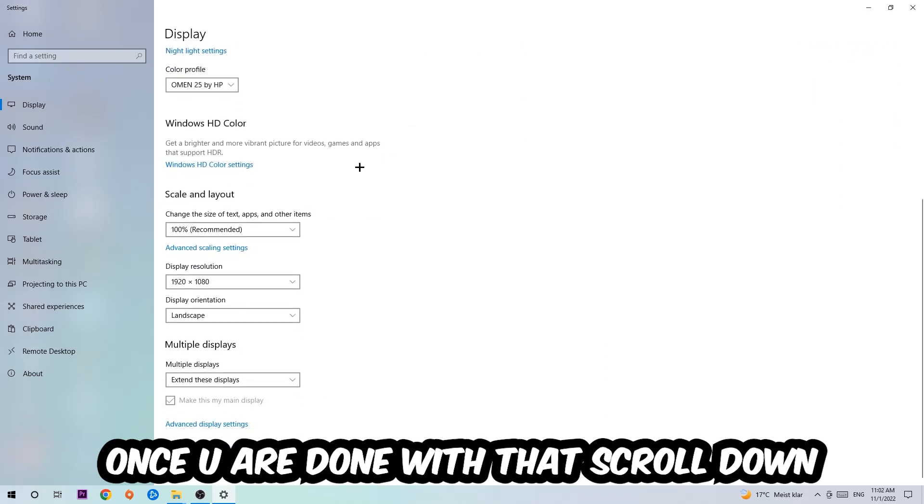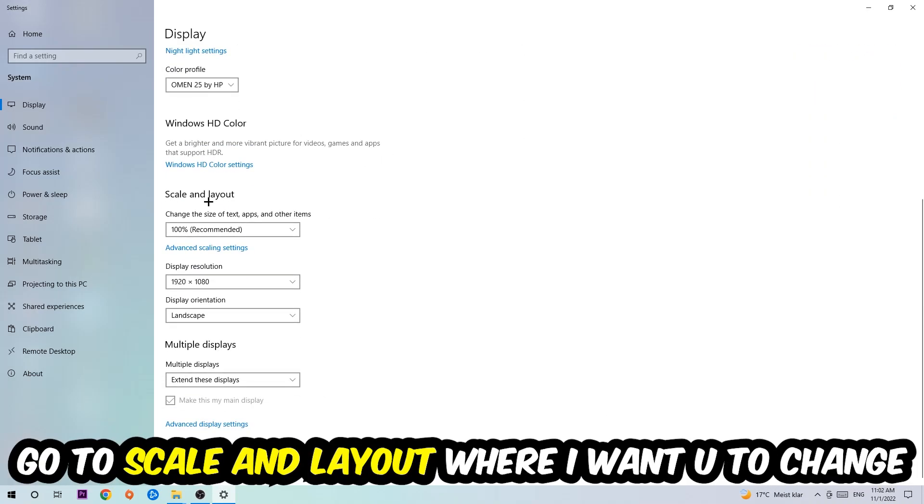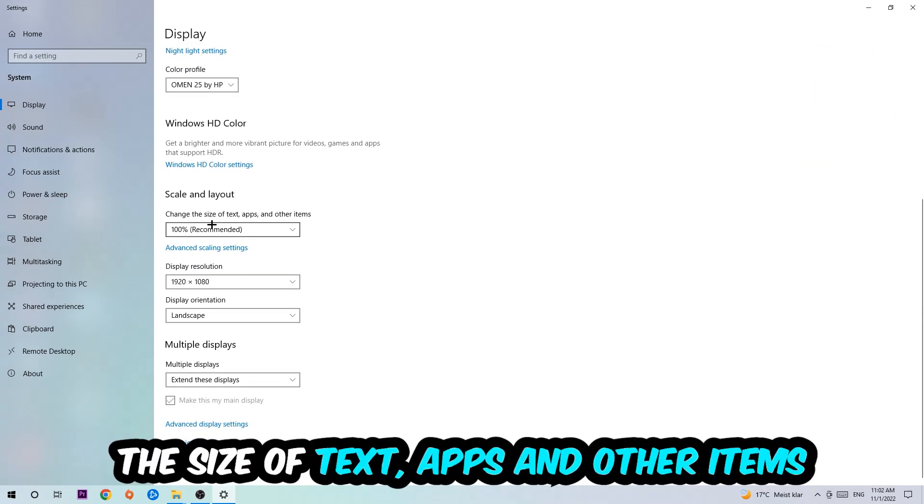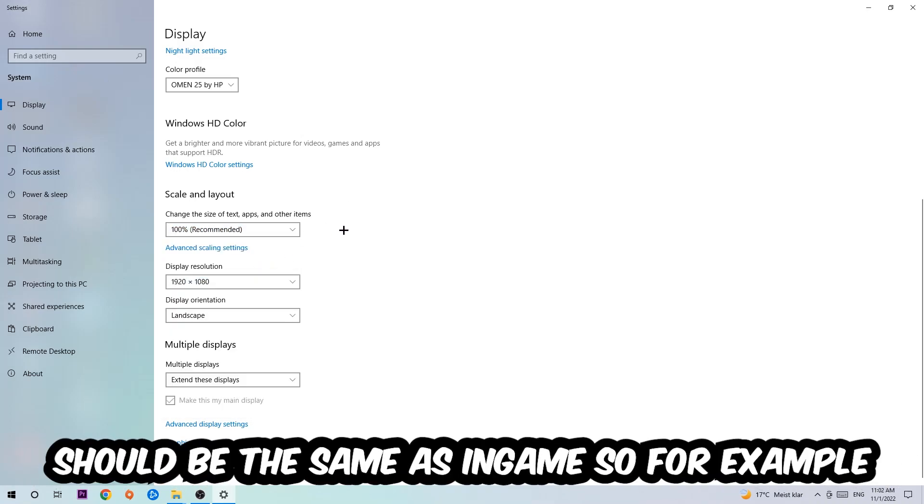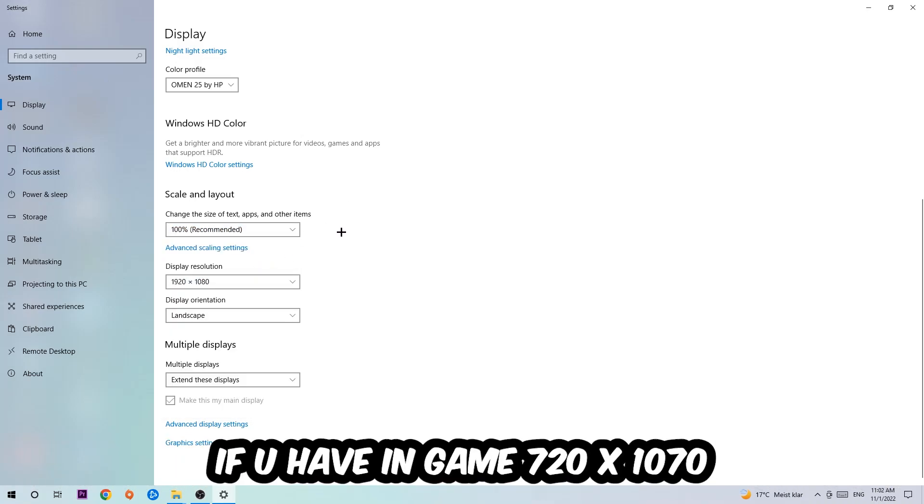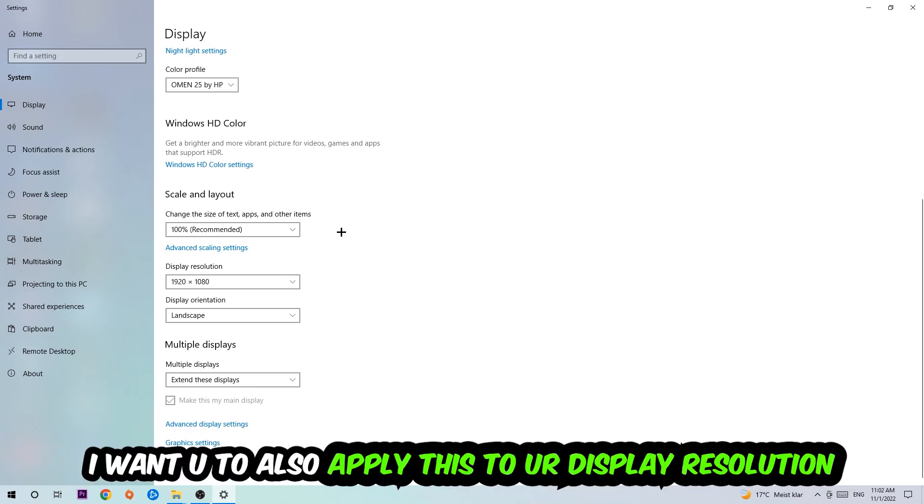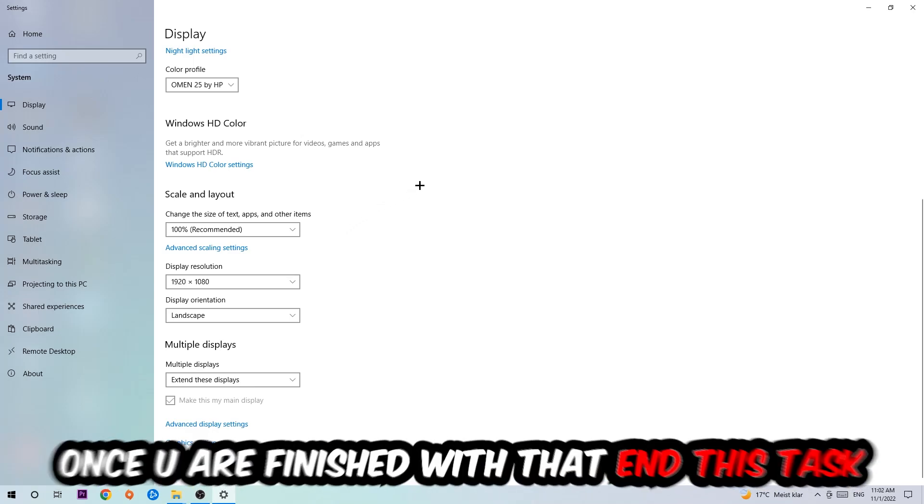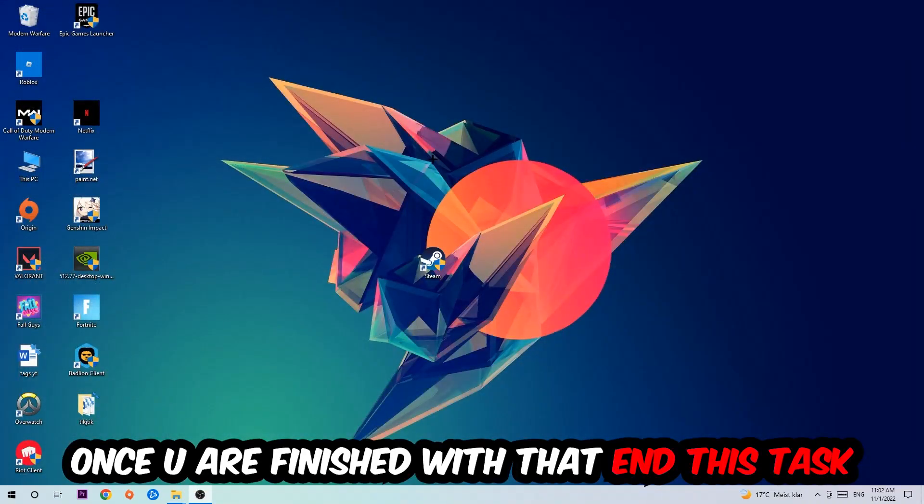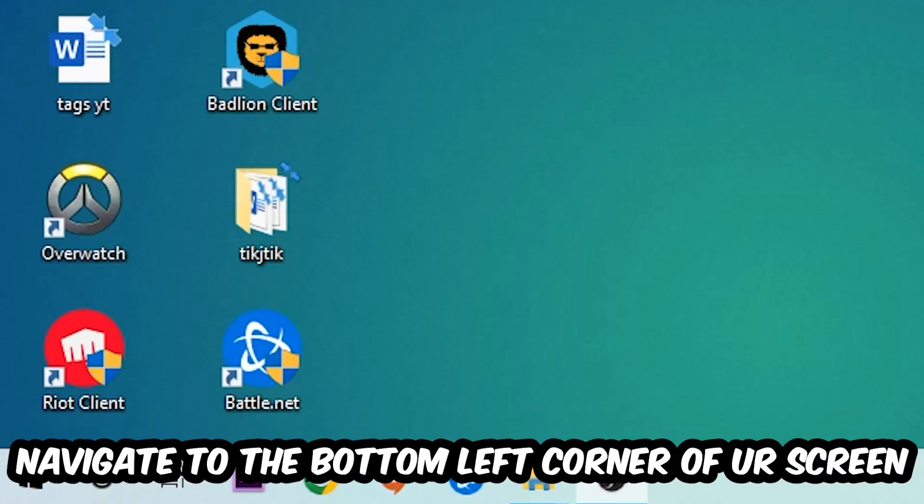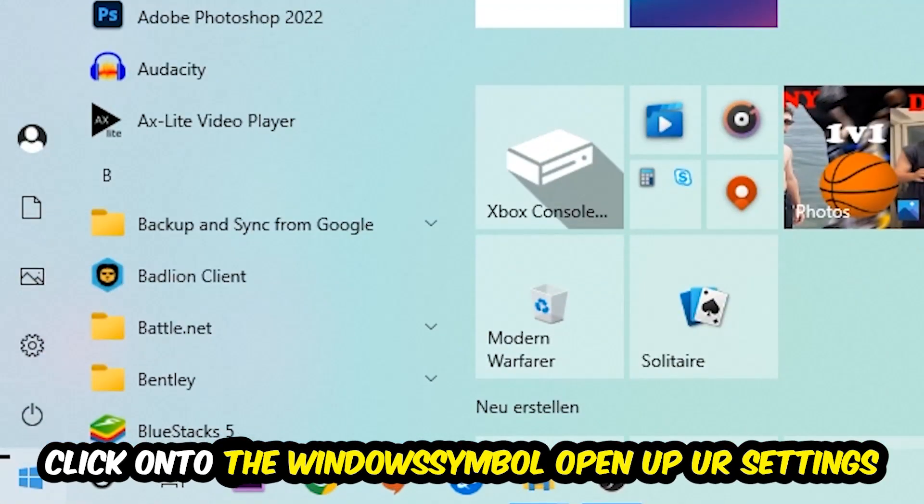Once you're done, scroll down to Scale and Layout where I want you to change the size of text, apps, and other items to 100% as recommended. The display resolution should be the same as in-game—for example, if you're using 720 by 1070 in-game, apply this to your display resolution as well. Once finished, close this and navigate to the bottom left corner, click the Windows symbol, and open your settings.